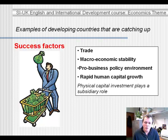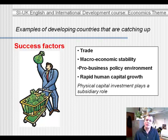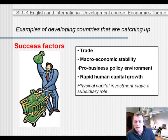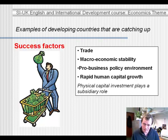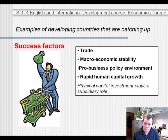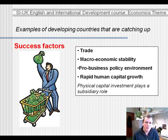The third factor is a pro-business policy environment: there is no excessive regulation, no excessive tax, contracts are enforced, and so forth. The fourth factor is rapid human capital growth. In countries that are growing fast among the developing world, we see a rapid rise in the skills that people have — they're becoming more educated and more skilled.